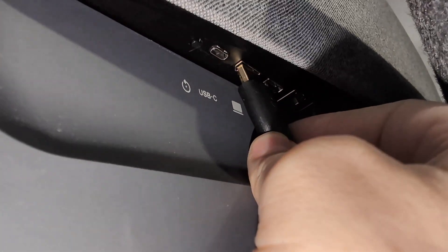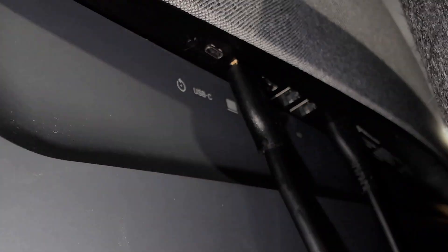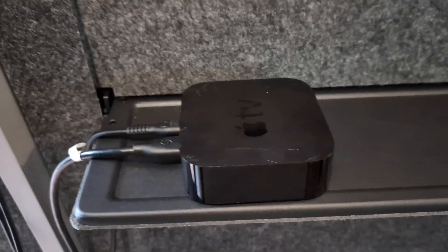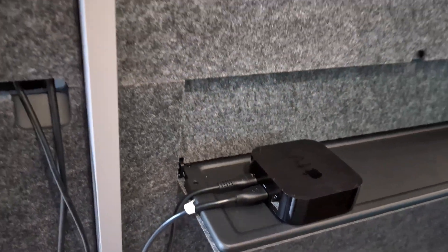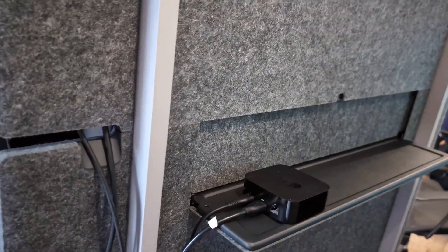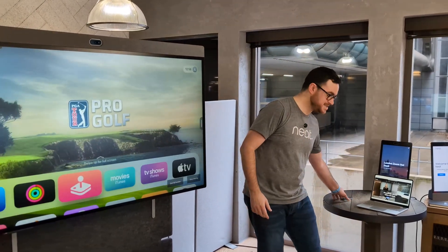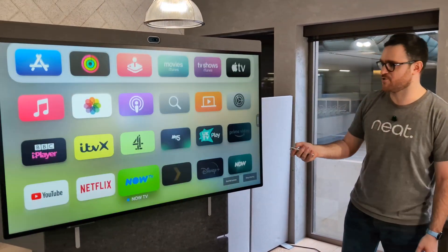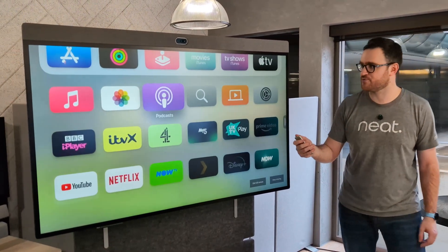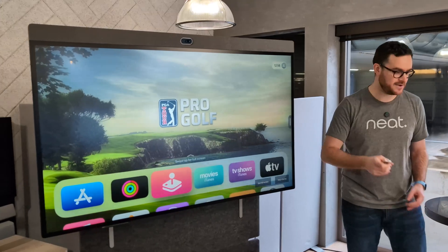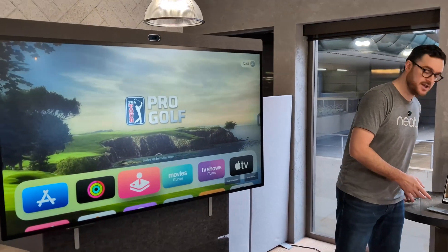We've got an HDMI input here — I've got an Apple TV and put it in there. Could be an IP TV, could be an in-room PC, something like that. And look, I can use my remote control and scroll through, audio is working, everything — that's great.